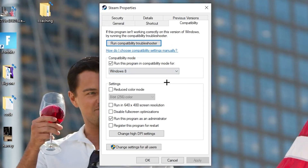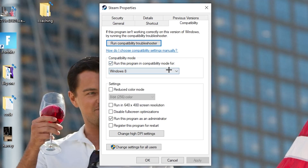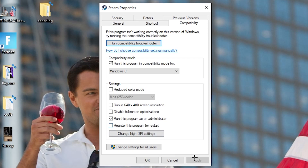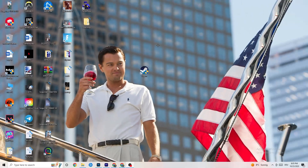Now copy these settings: go to Compatibility Mode and enable 'Run this program in compatibility mode for' the latest Windows version you have. Then disable 'Reduce color mode,' disable 'Run in 640x480 screen resolution,' disable 'Disable fullscreen optimizations,' and enable 'Run this program as an administrator.'